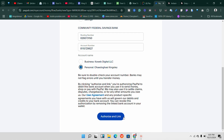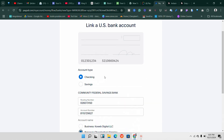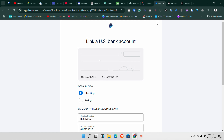Two things can happen when you click 'Authorize and Link': some accounts link immediately, while others will ask you to confirm you own the bank. PayPal will send two small deposits and then ask you to confirm the bank. Once you're done linking, go to the Banks and Cards section and enter the amounts they sent you before your account gets confirmed.